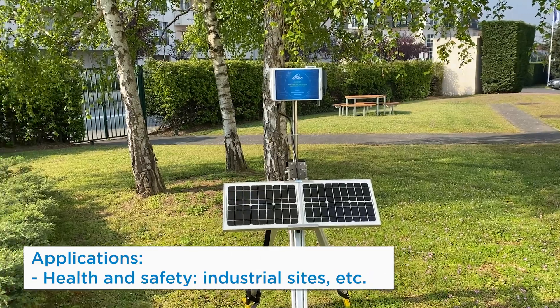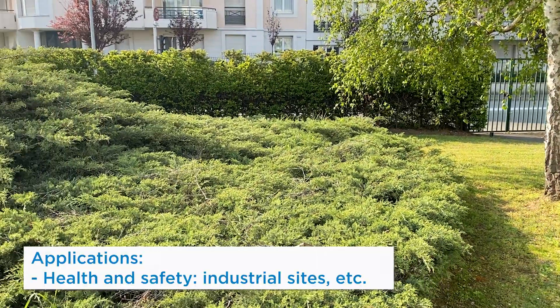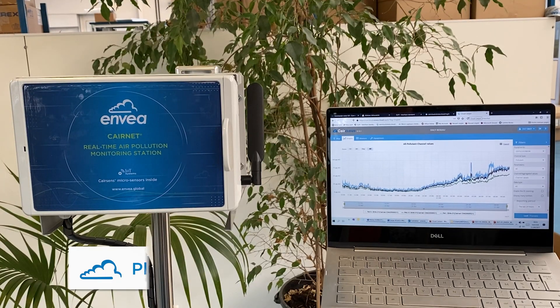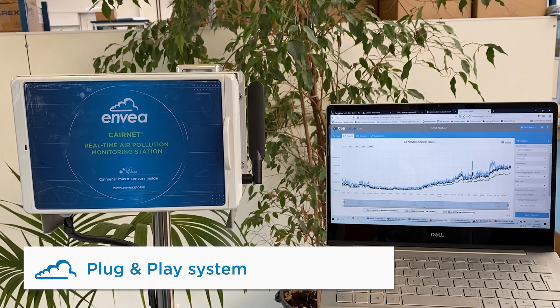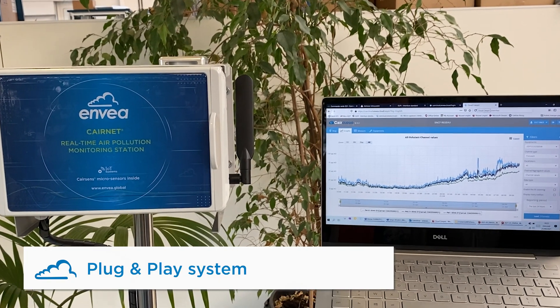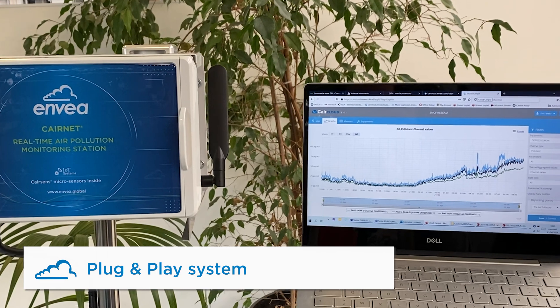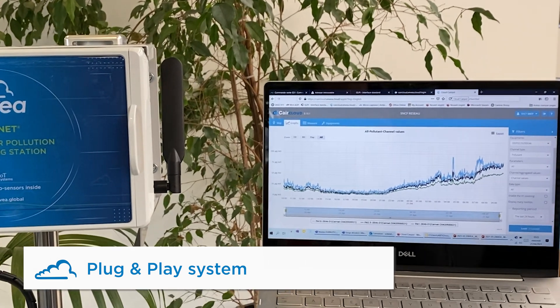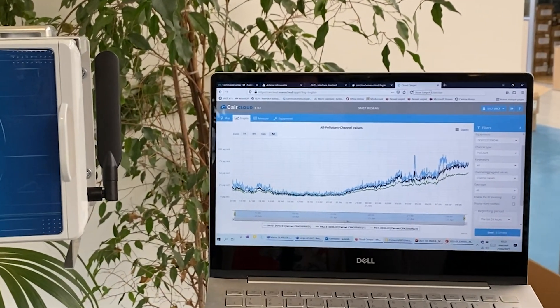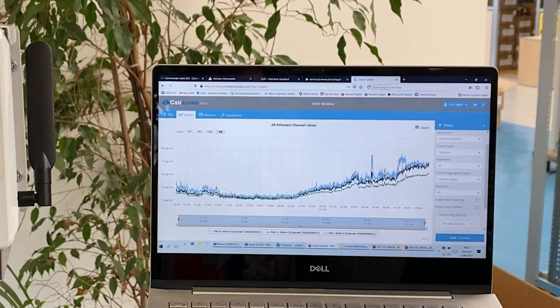CareNet, CareSense and CareCloud all together is a plug-and-play system. Therefore, configuration, detection and linking of every item is automatic.